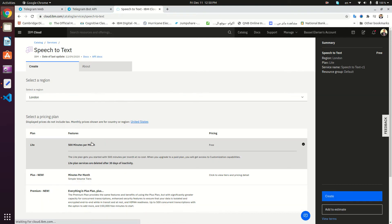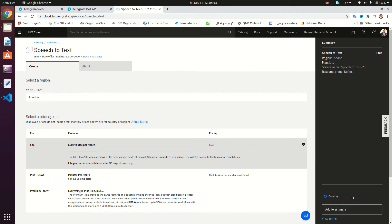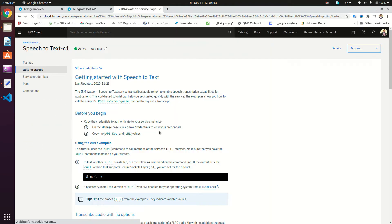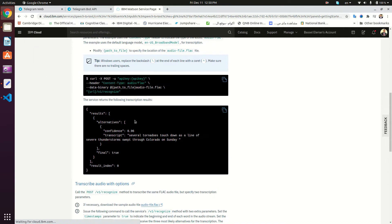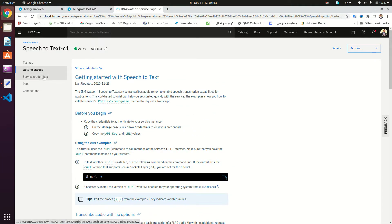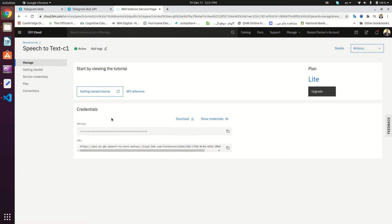We're going to be on the Lite plan, which is free — we get 500 minutes per month. Hit the Create button, and once the service is ready, go to the Manage tab where you'll find the API key we're going to use in this tutorial.